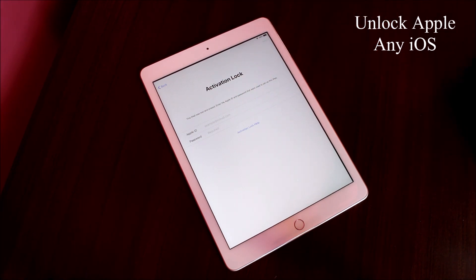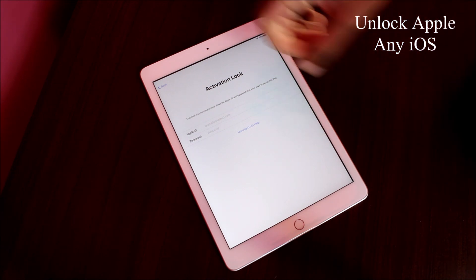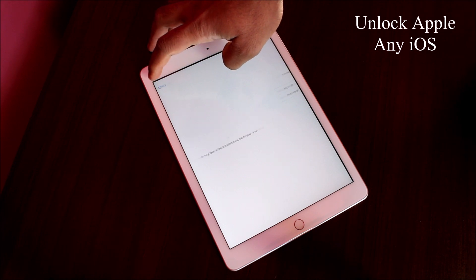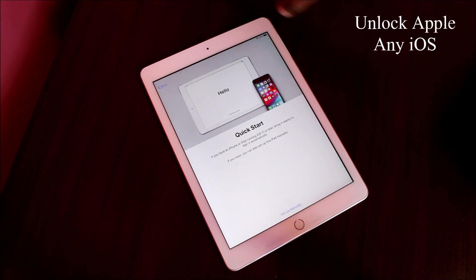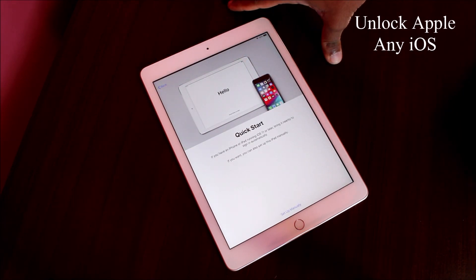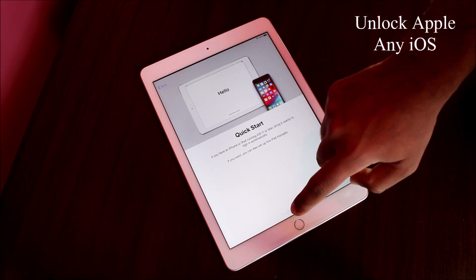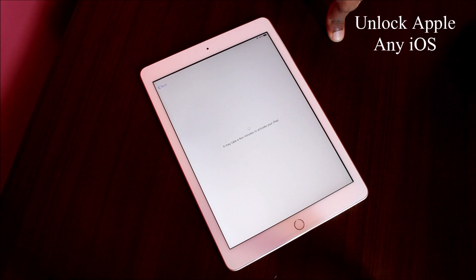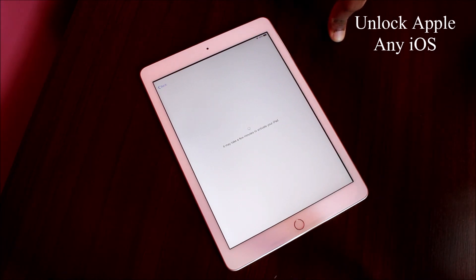We're going back — we're not using any Apple ID, because this method I'm doing right now is without Apple ID and password. If you forgot your password, if you forgot your Apple ID, this video is perfect for you. Even if you have a disabled iPad or iPhone, this works.